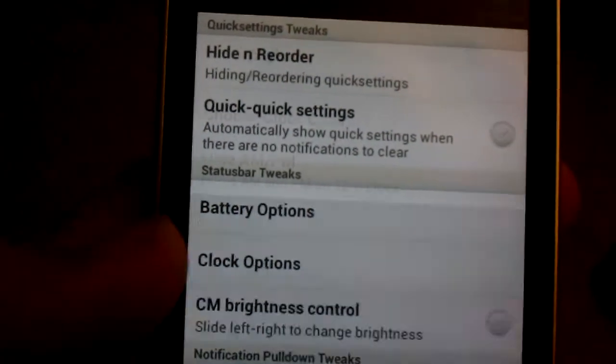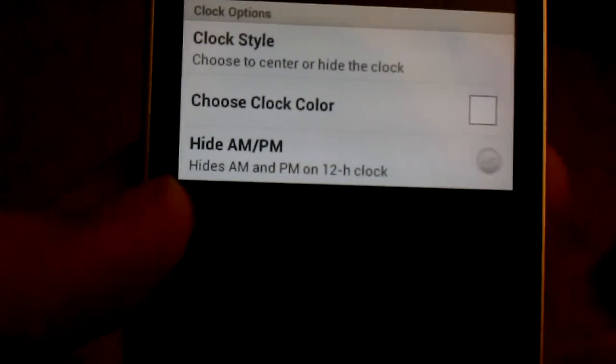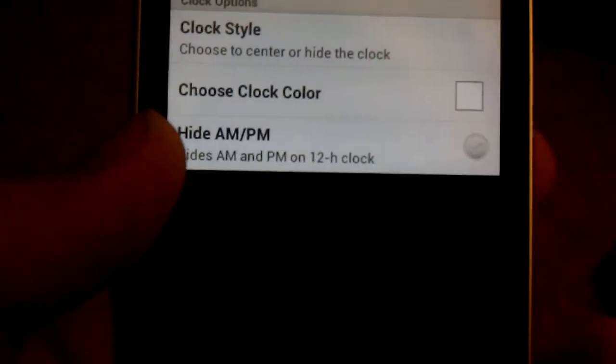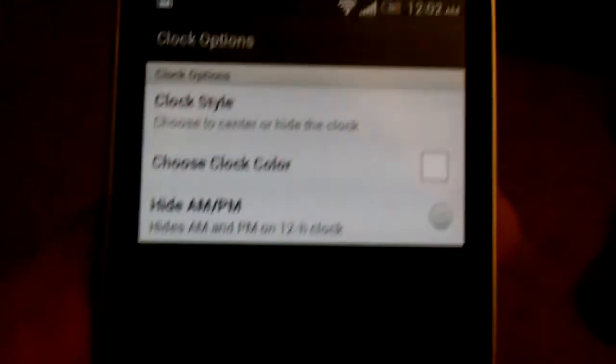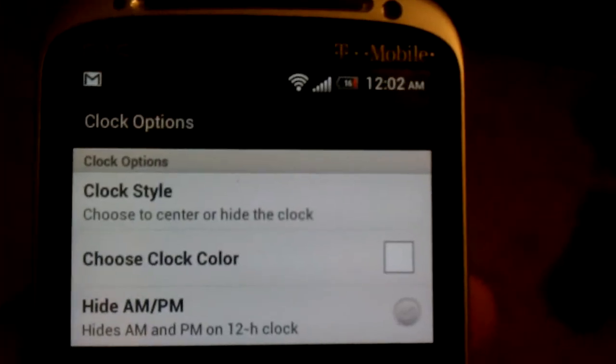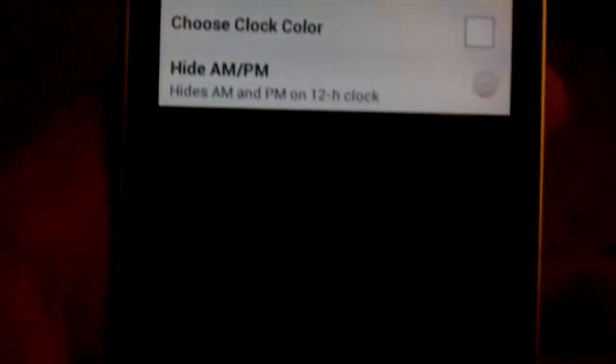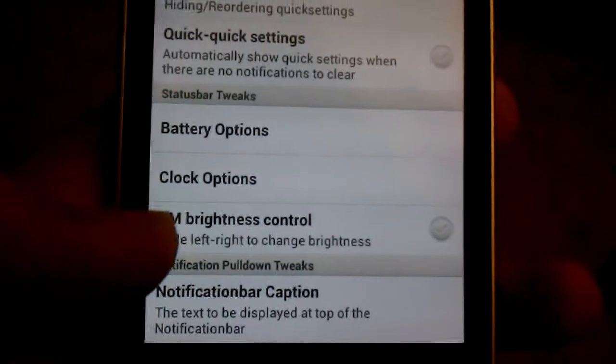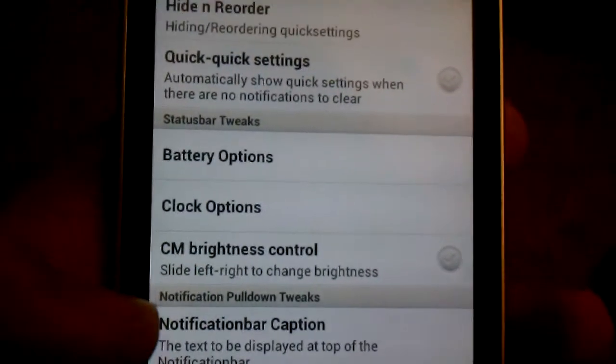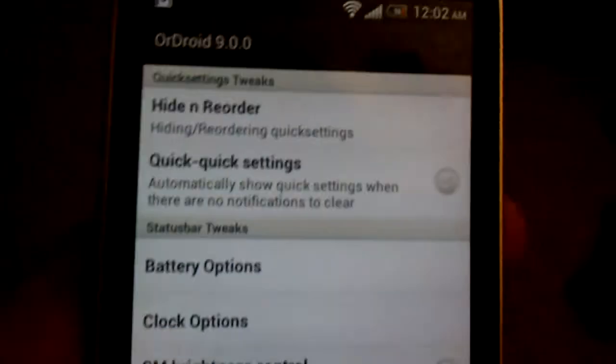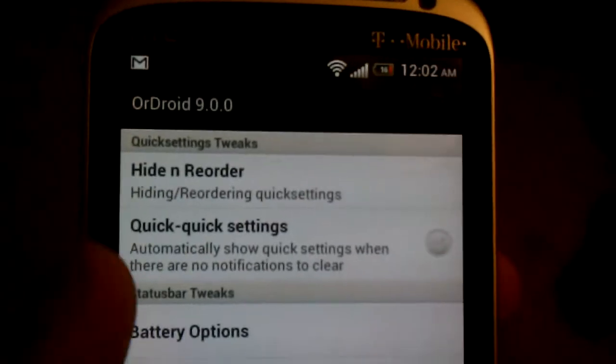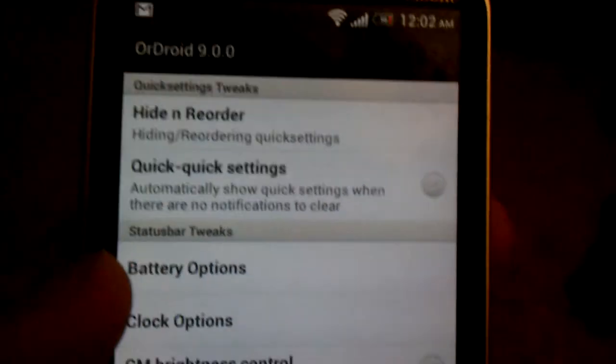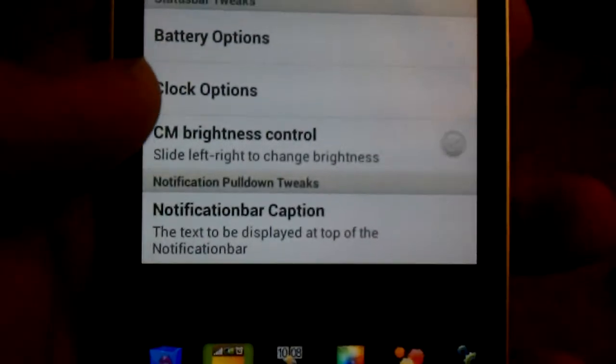So you can have the clock in the center, center to right. You can hide the AM or PM. Right now I'll have it showing the AM PM. You can have CM Brightness Control where you slide your finger across the top of the status bar.